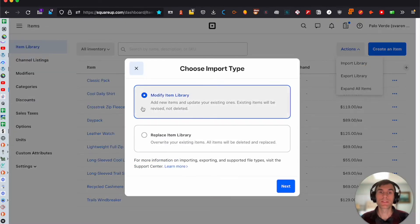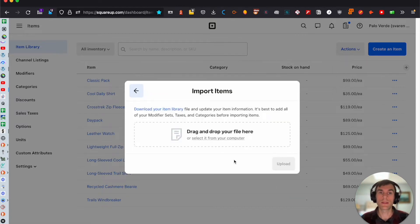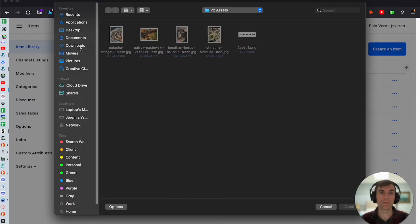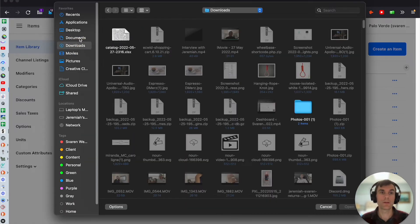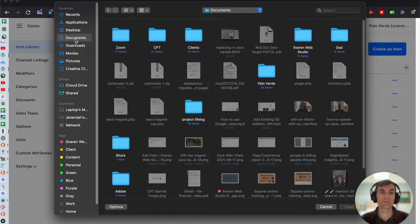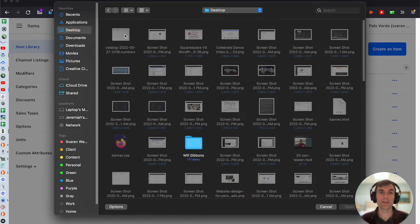Select 'Modify item library' to add new items and update your existing ones. Existing items will be revised, not deleted. Click 'Next' and then drop in the file here, or select it from your computer. I saved mine to my desktop.